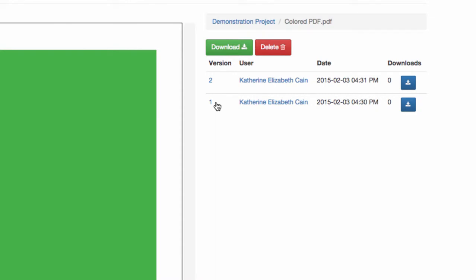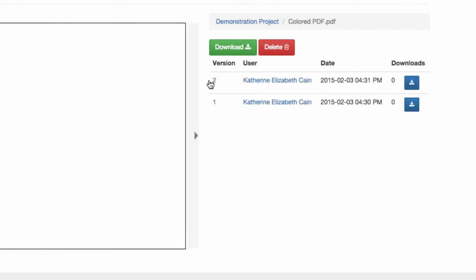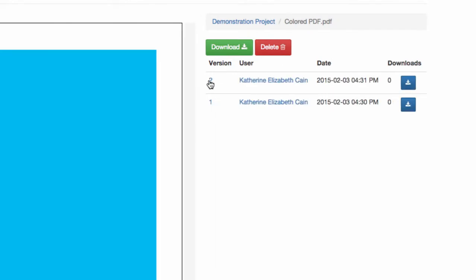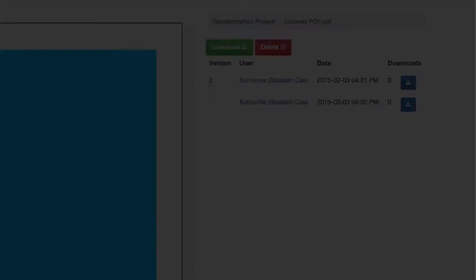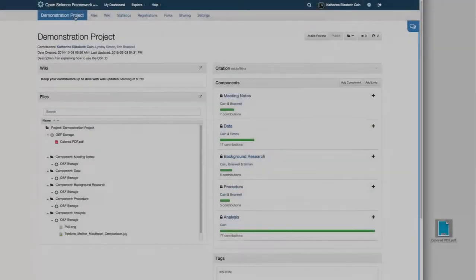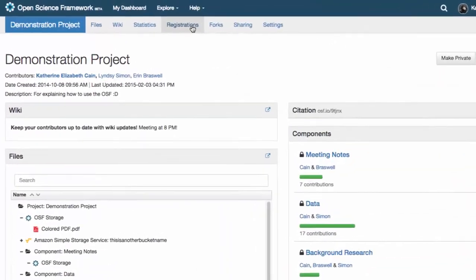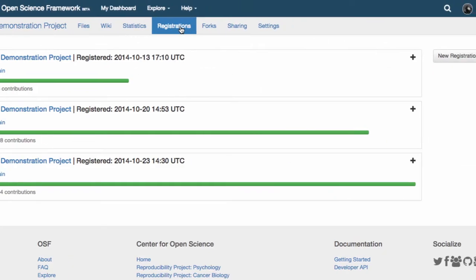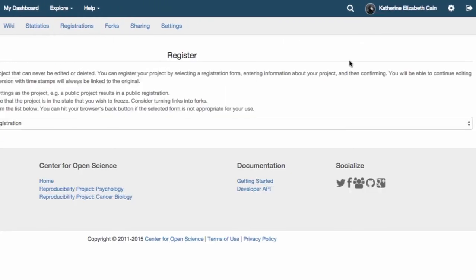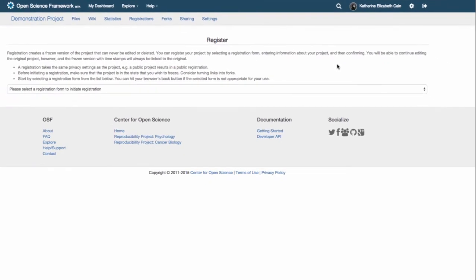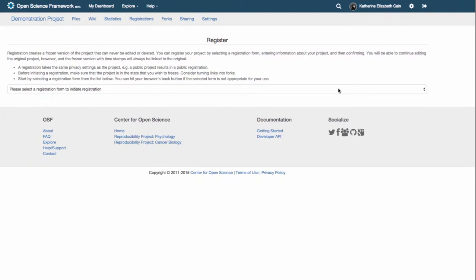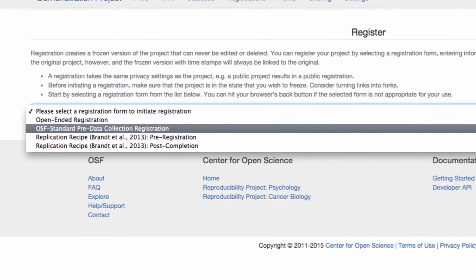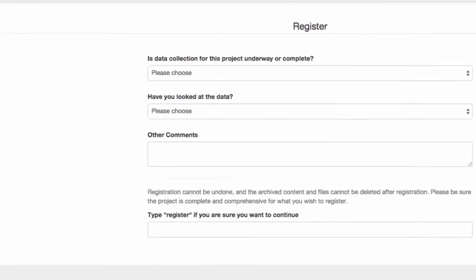With a simple click of the mouse, you can retrieve a history and any older versions of that file. Additionally, there are times in a project's life when there are important events you may want to preserve. We give you the tools to do this with our registration feature.